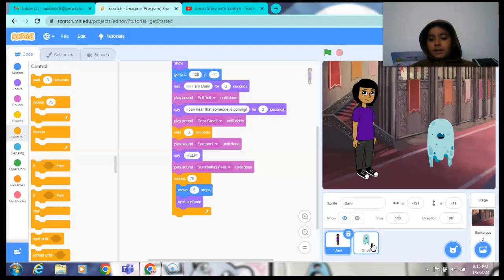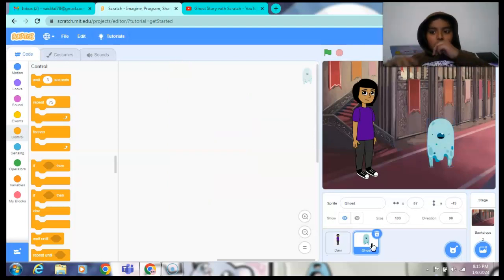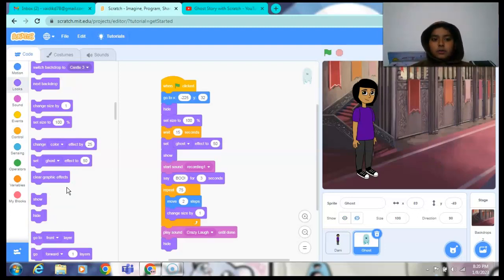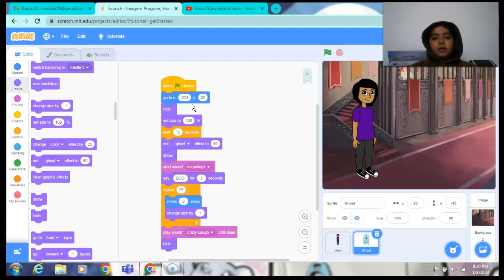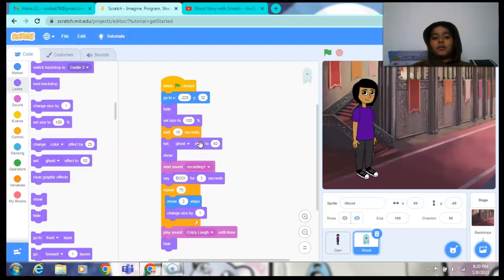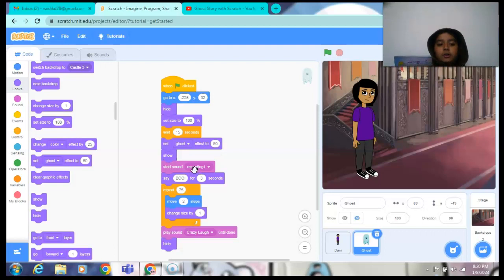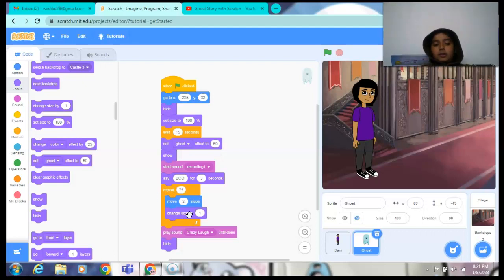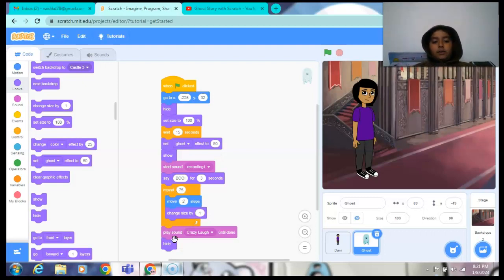Now I have done the coding for the ghost also. When the green flag is clicked go to minus 225 x minus 225 y with 32 and then hide. And then set size to 100. Then the ghost will wait 15 seconds and then set a ghost effect to 50. And then show. Then I will start the sound recording 1 and say boo for 3 seconds. And after that the ghost will move 2 steps and the size will change by 1. And we have to repeat it 75 times. And then play sound crazy laugh until done. And the ghost will hide.